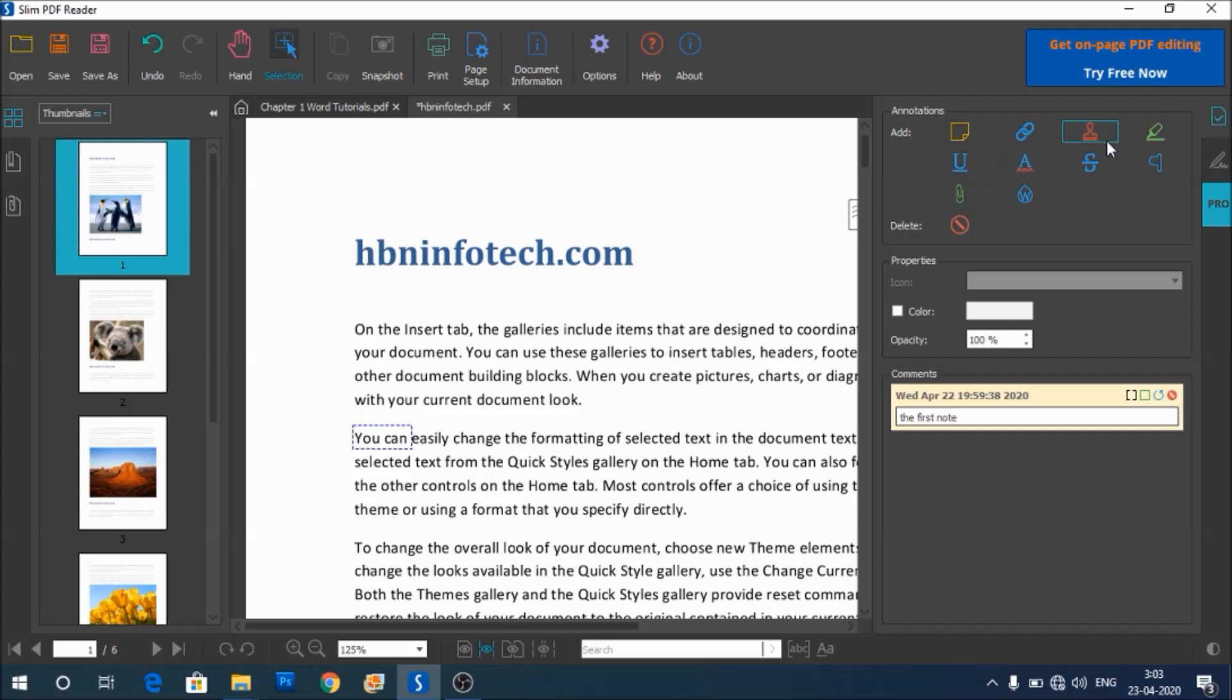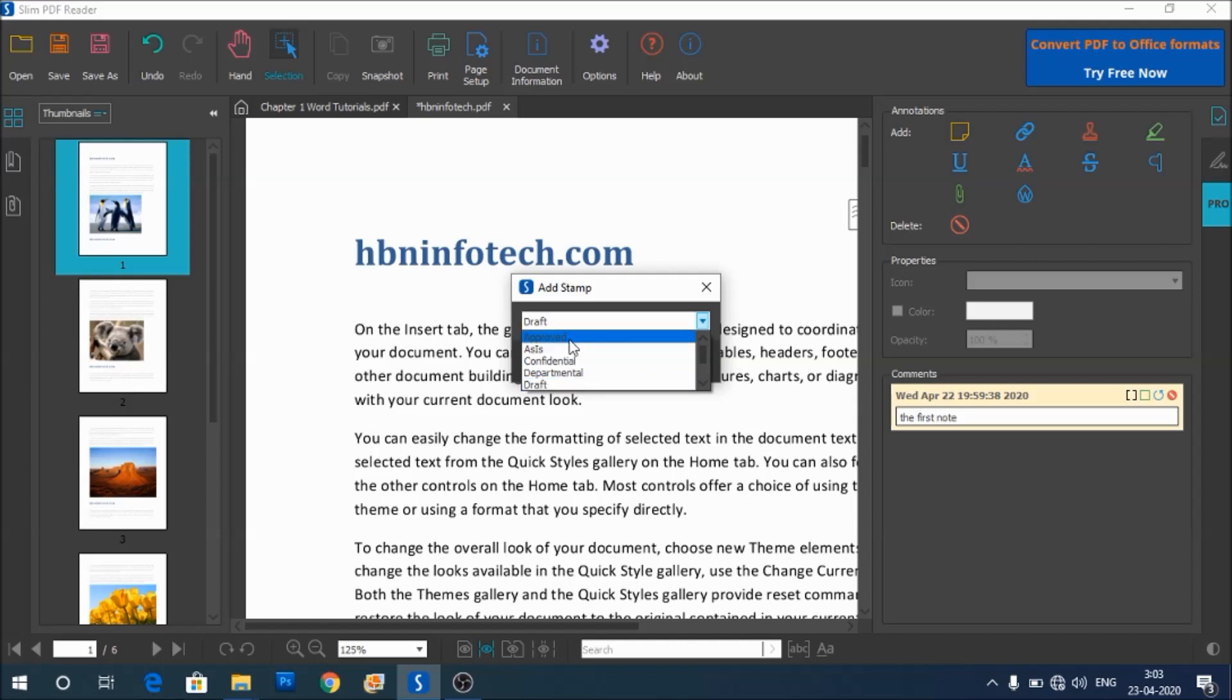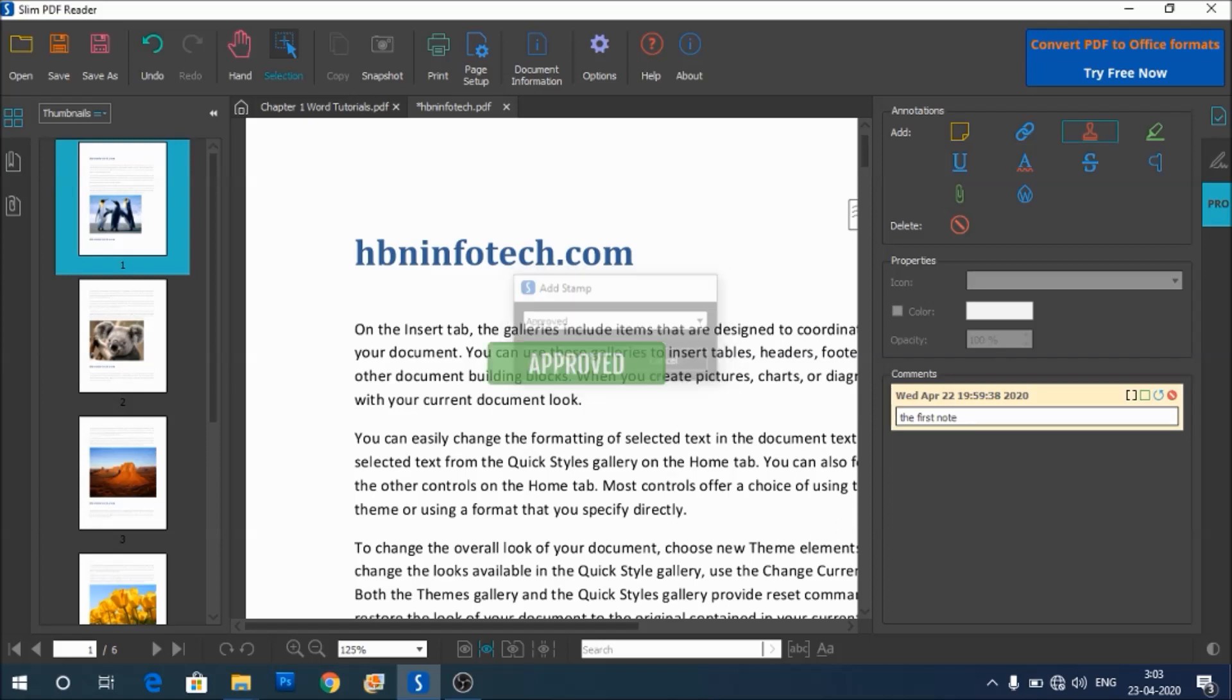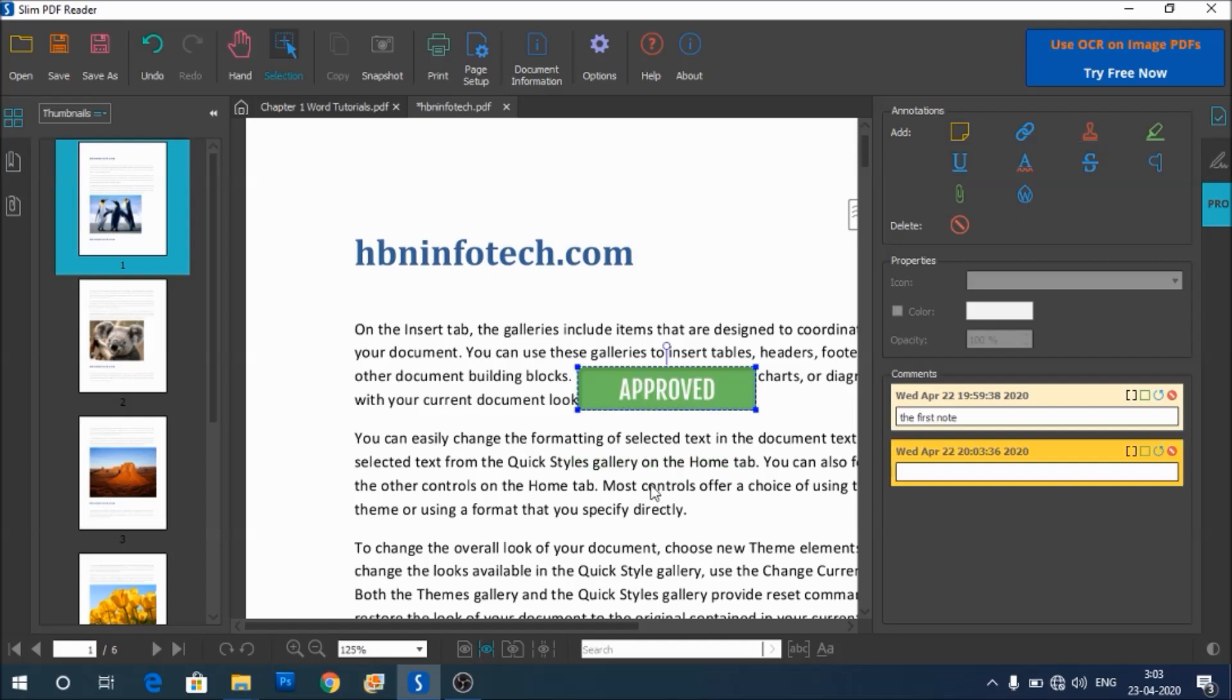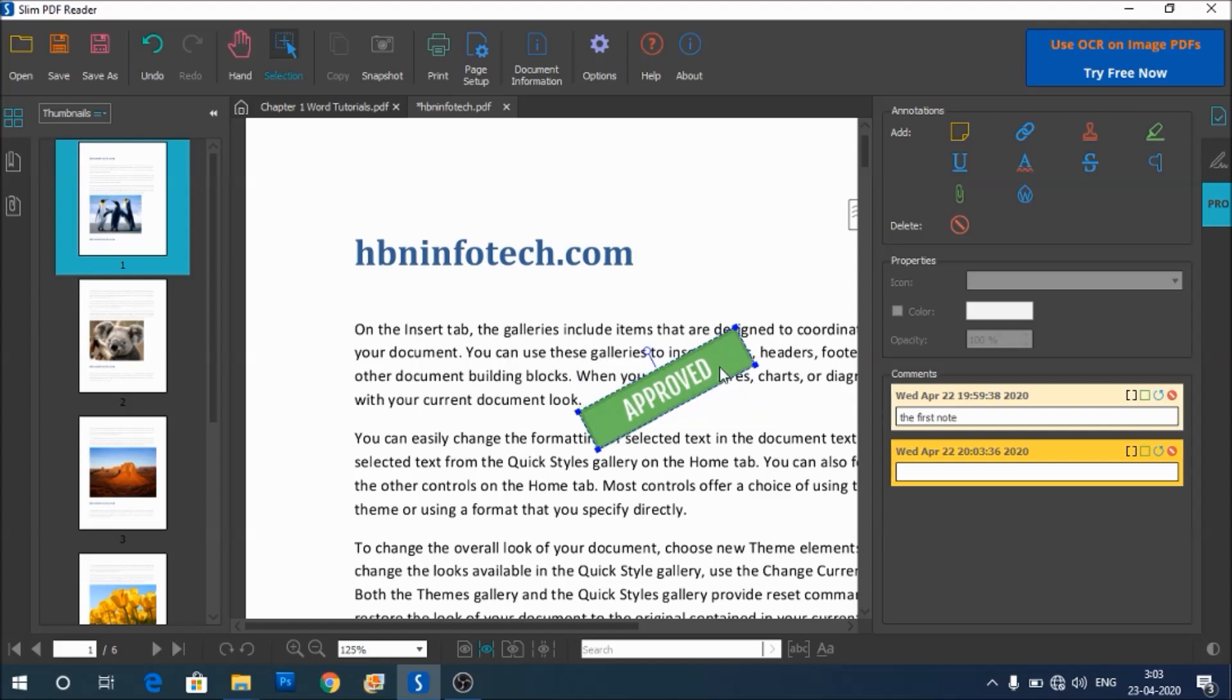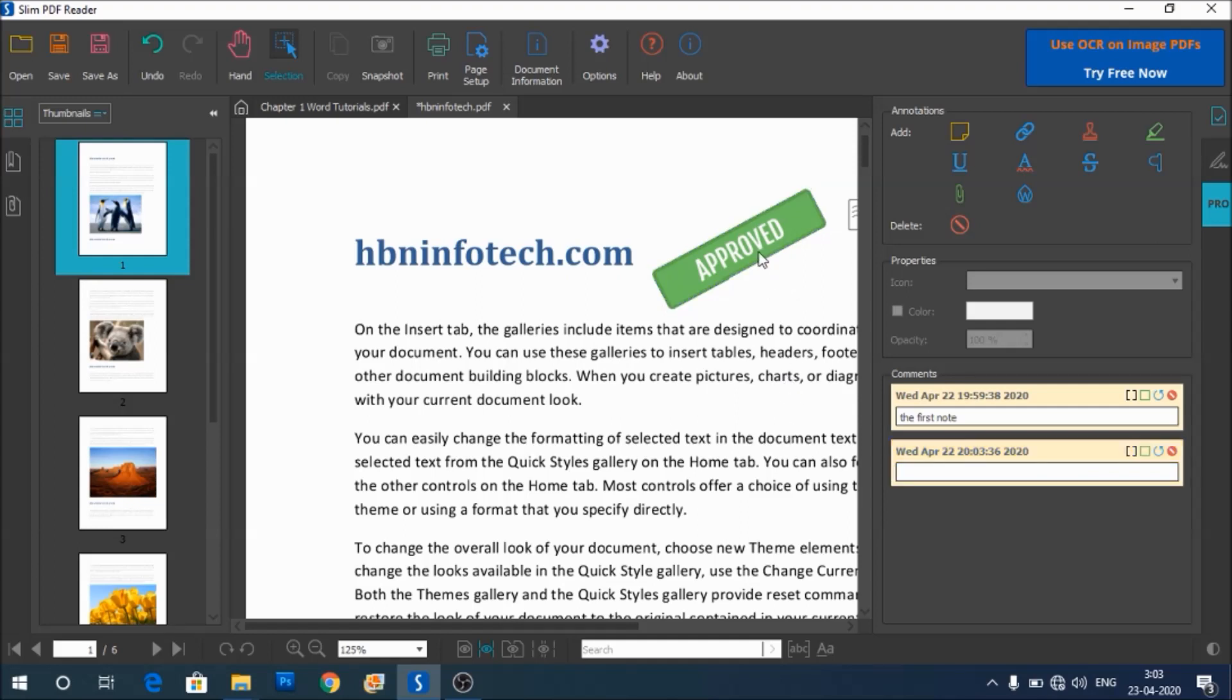Let us create a stamp. Let us see what this does. So just click on this, it says draft. Let us select approved, then click OK to see what happens. You get the approved stamp like this. You may rotate it if you want. You can place this wherever you want.